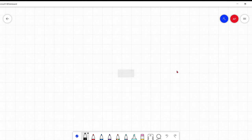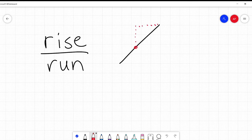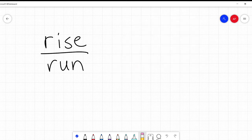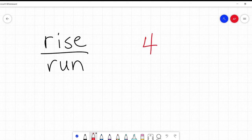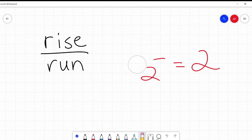Slope is rise over run. When we're talking about lines, if a line rises three and runs three, my slope is three over three. Slope is rise over run — it's a fraction. Another way of thinking about fractions: if I had a fraction of four over two, that's the same as four divided by two, which equals two. This is going to play a big role here.